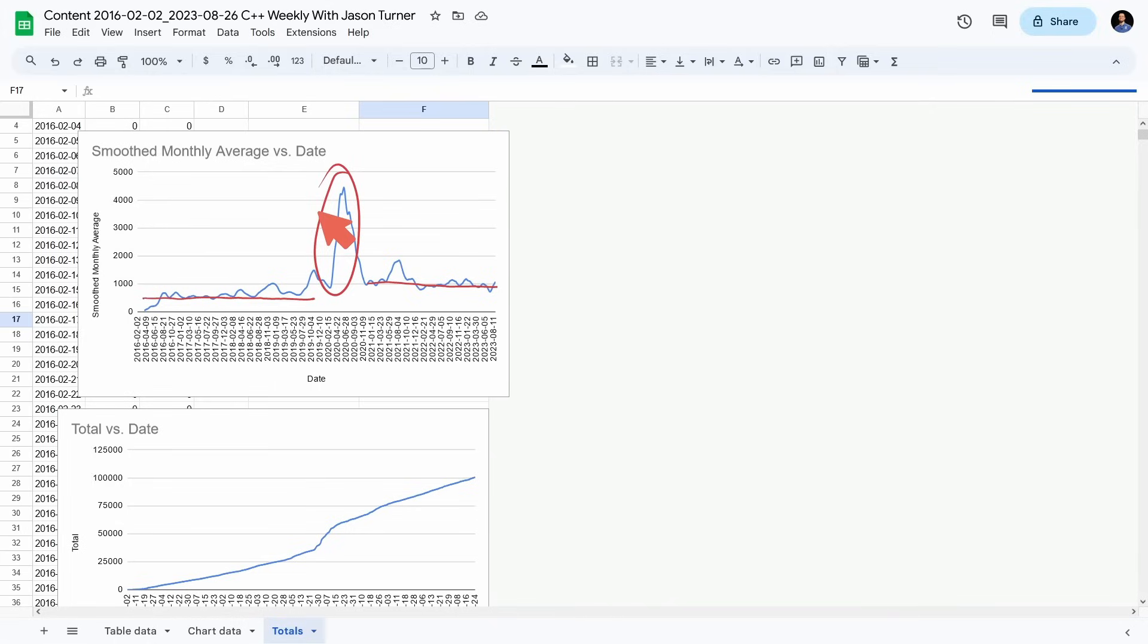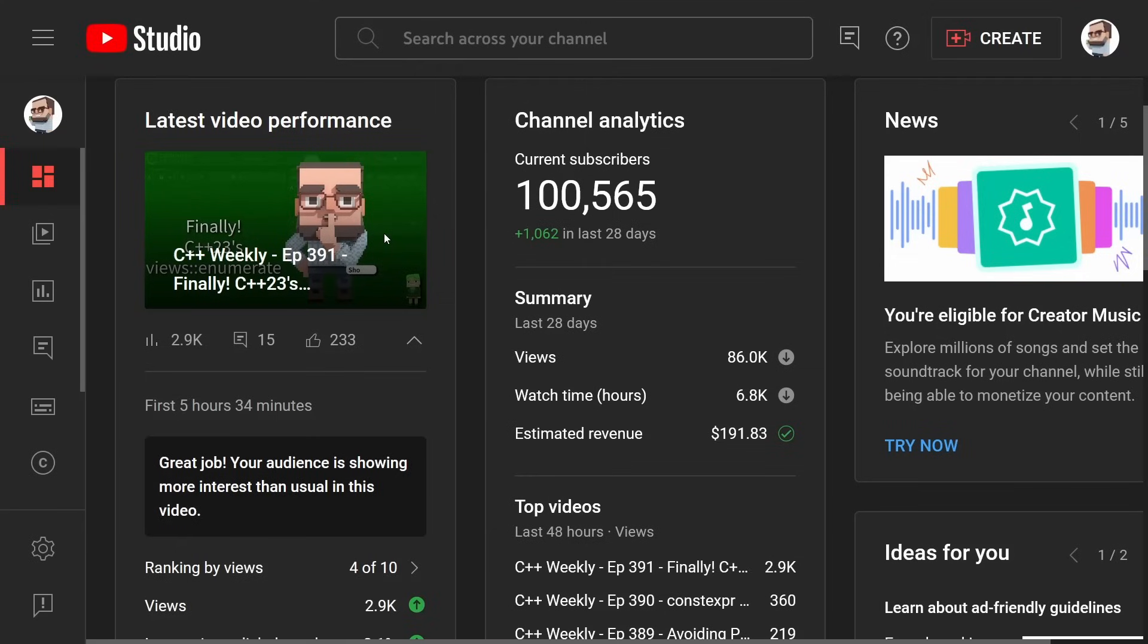So that had an actual significant impact on the channel. It's the closest thing to going viral that I have done, and there's a clear distinction from before the Doom stream and after the Doom stream as far as my average new subscriber count goes. So I'm getting about a thousand new subscribers per month, which we had already seen that on the dashboard here. 1,062 subscribers in the last 28 days.